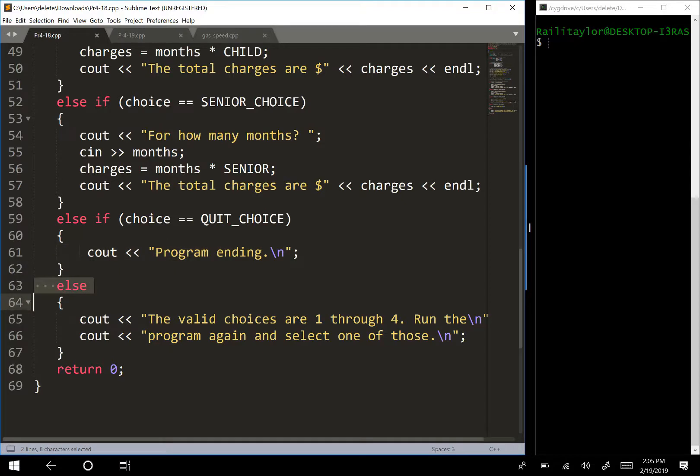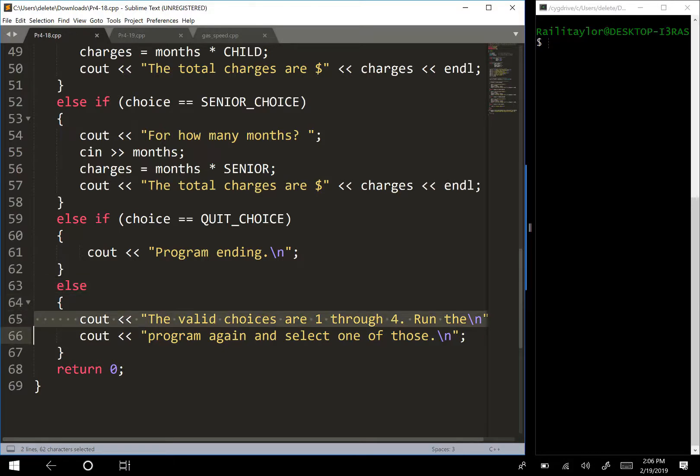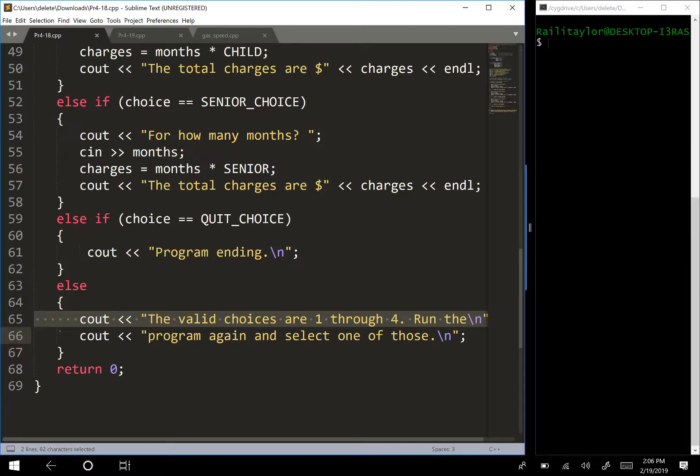Else, so we have a trailing else in this statement. And so remember the trailing else is optional, but it's good to include. So in this trailing else statement we say, the valid choices are one through four, run the program again and select one of those. So basically we're telling the user they didn't enter valid input, and they need to rerun the program and enter one through four.